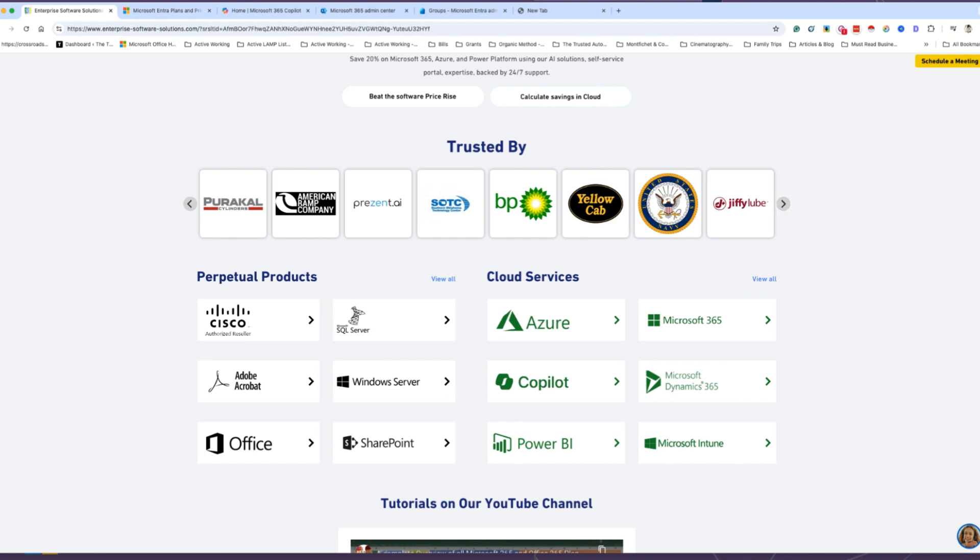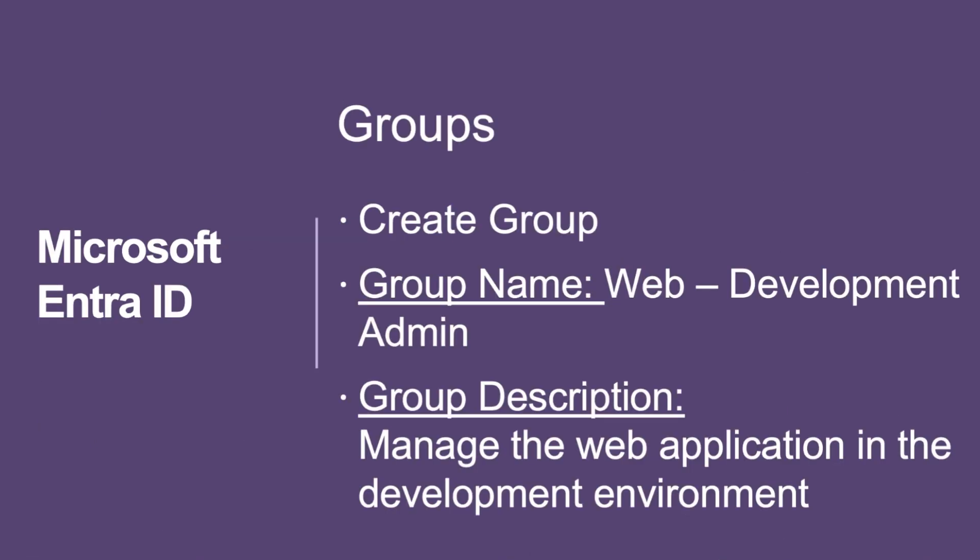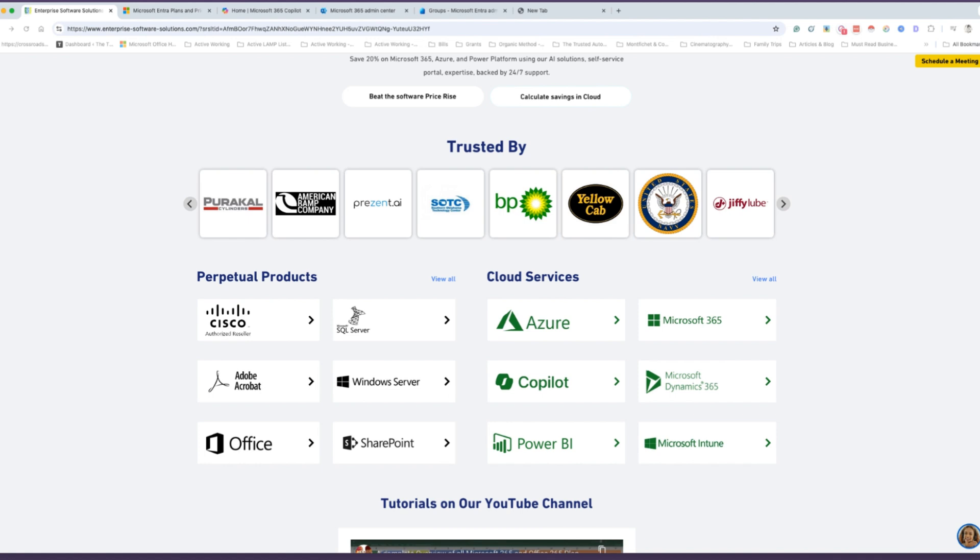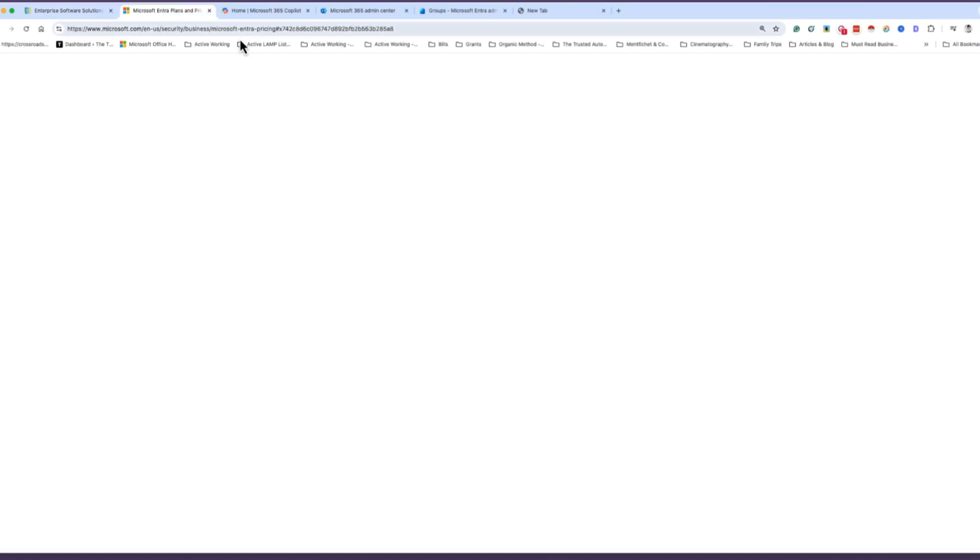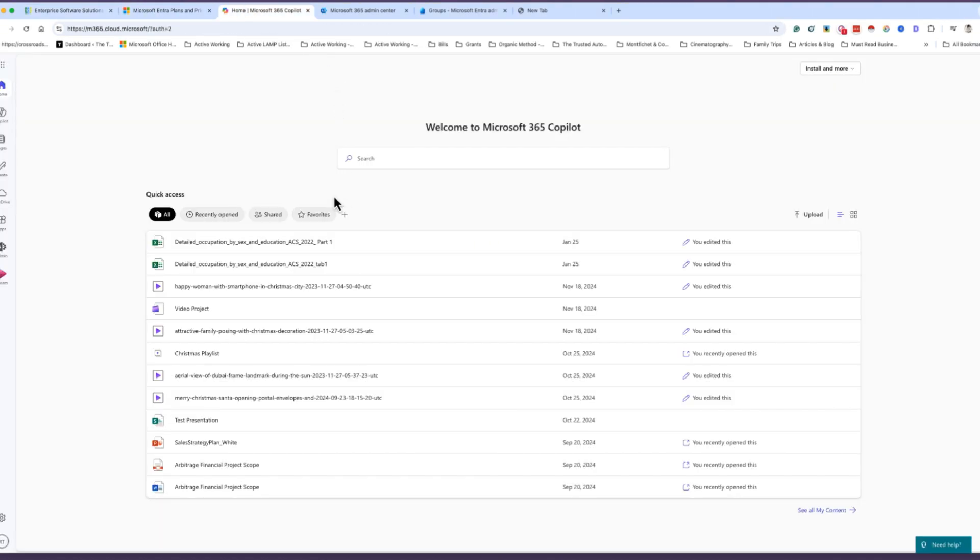Now without further ado, let's jump into Entra, creating groups and users. Before we get started, the first thing I want to cover is actually logging into Microsoft Entra.